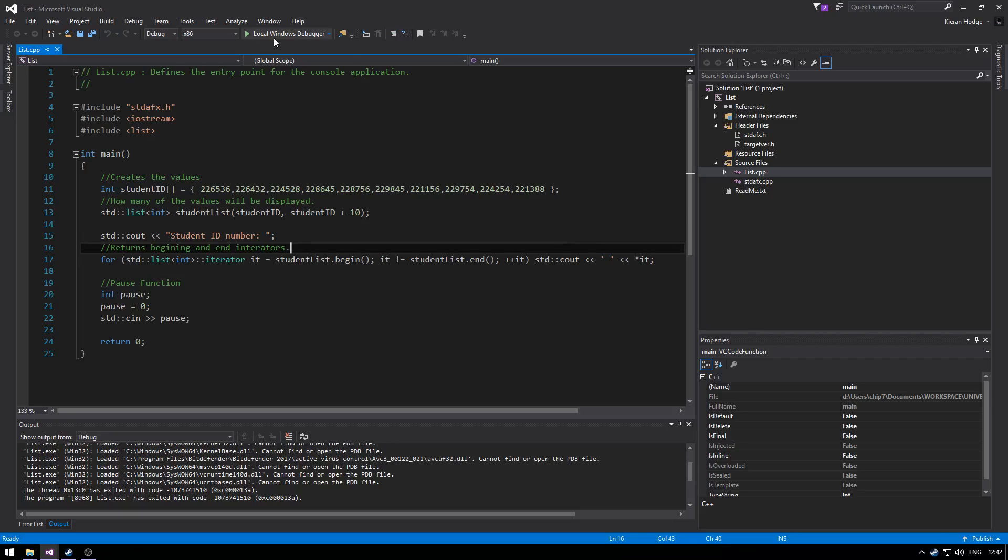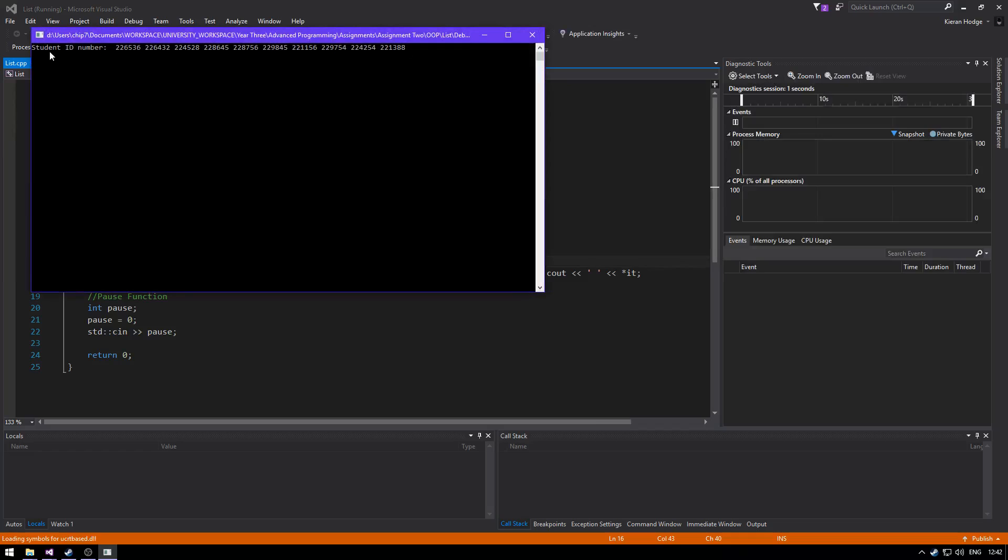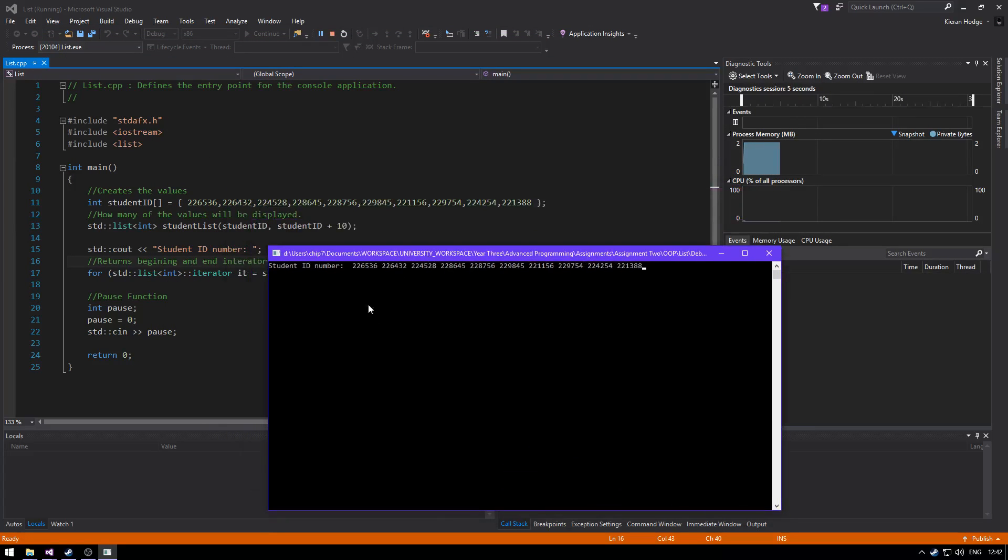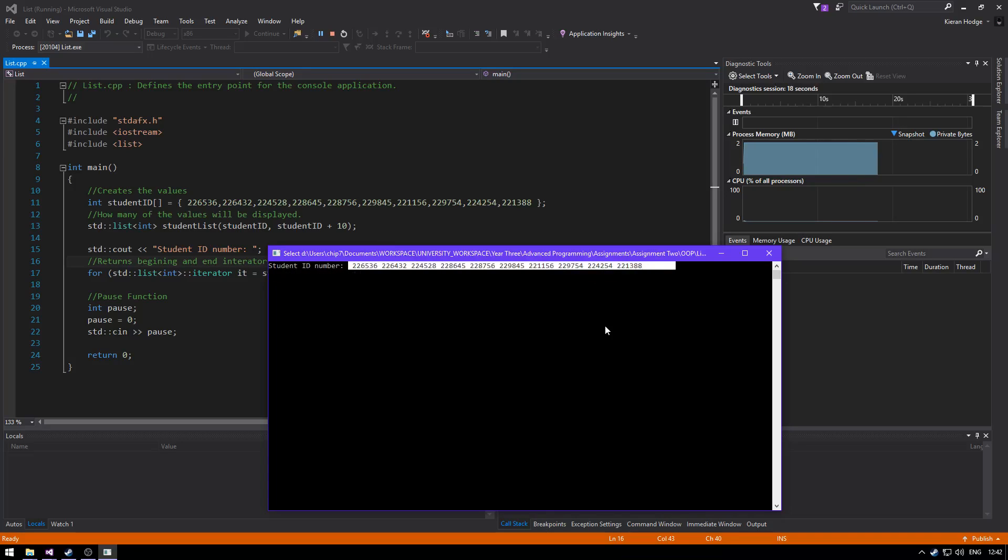So what we're going to do now is compile the code. As you can see here we have the student id number and we have ten of the ids. So we start with 226536 and finishing at 221388 and that's all ten ids being outputted. Thank you for listening.